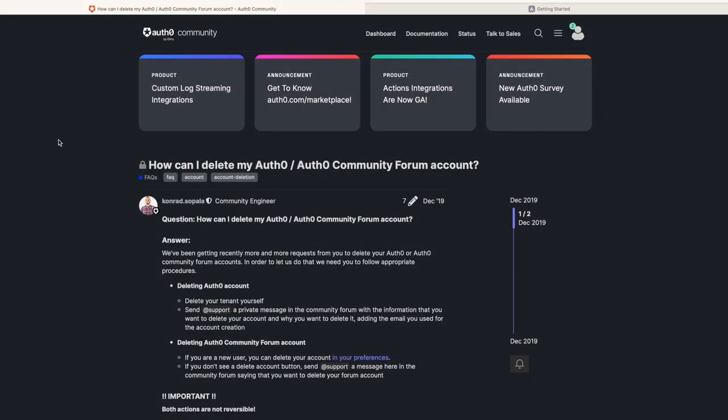First, to delete your Auth0 account, there are a couple of ways. Either deleting the tenant yourself, or asking support to delete it on your behalf.